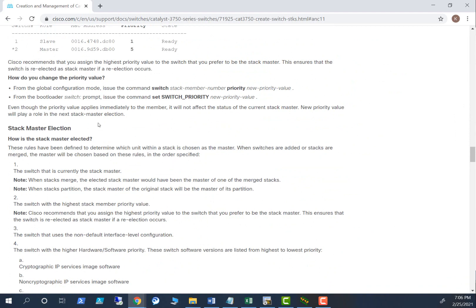Let's look at the Cisco website on how the master election happens. There's a sequence — when an election occurs, it evaluates things in order to decide which switch becomes master. The switch that is currently the stack master will remain master until you restart the stack. When stacks merge, the elected master would have been the master of one of the merged stacks. So even if you add two new switches with high priority, they will not become master until the entire switch stack reboots.